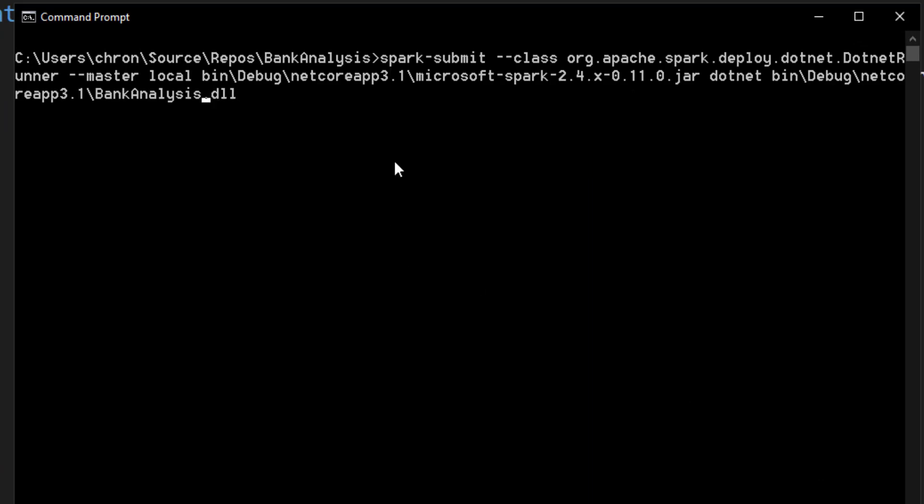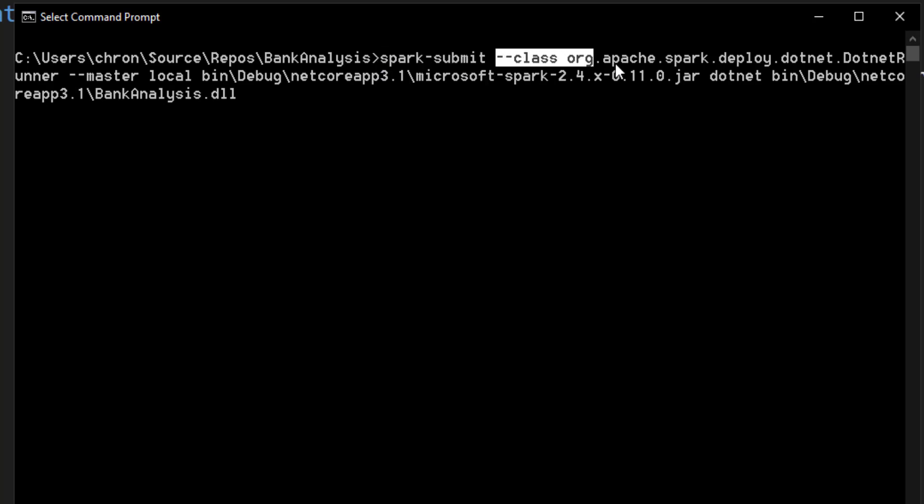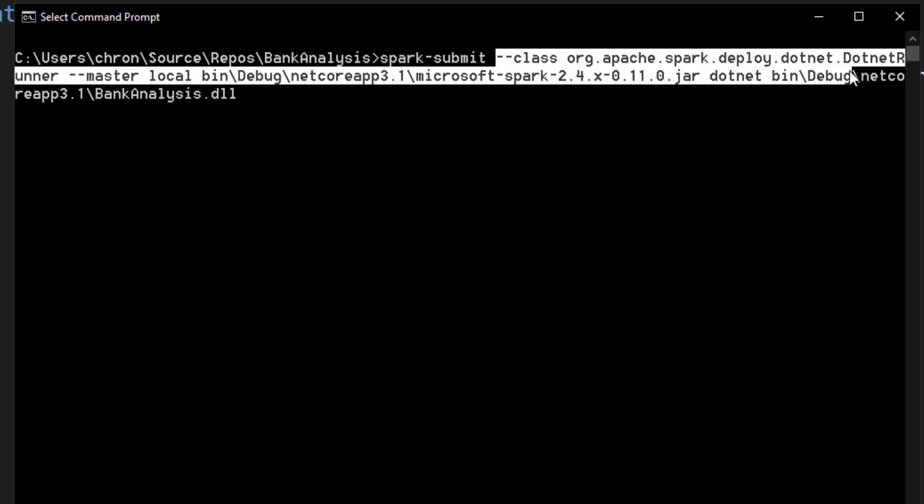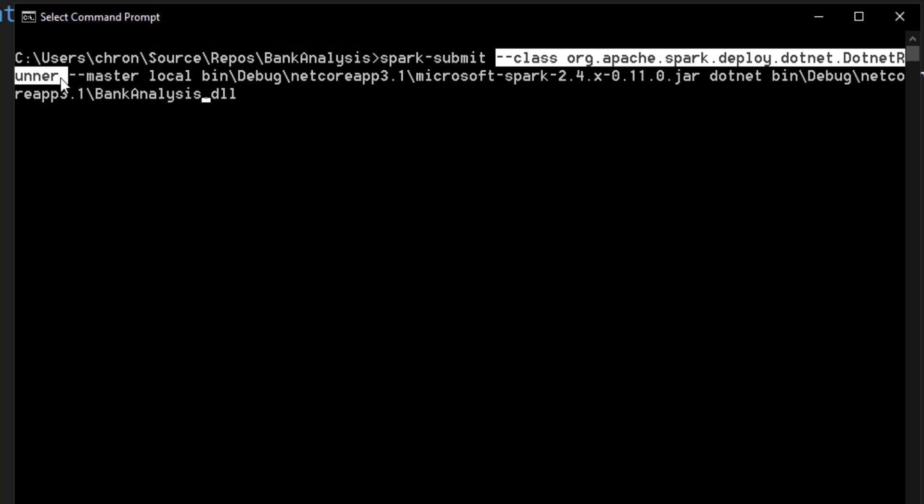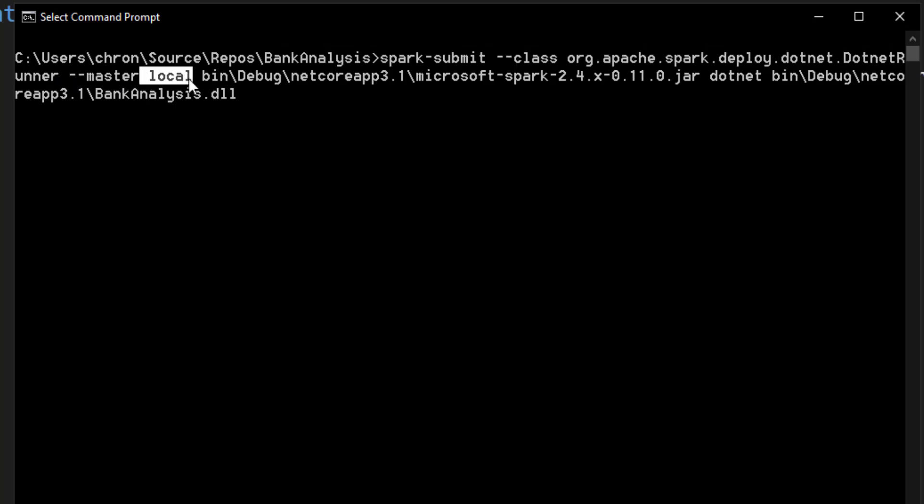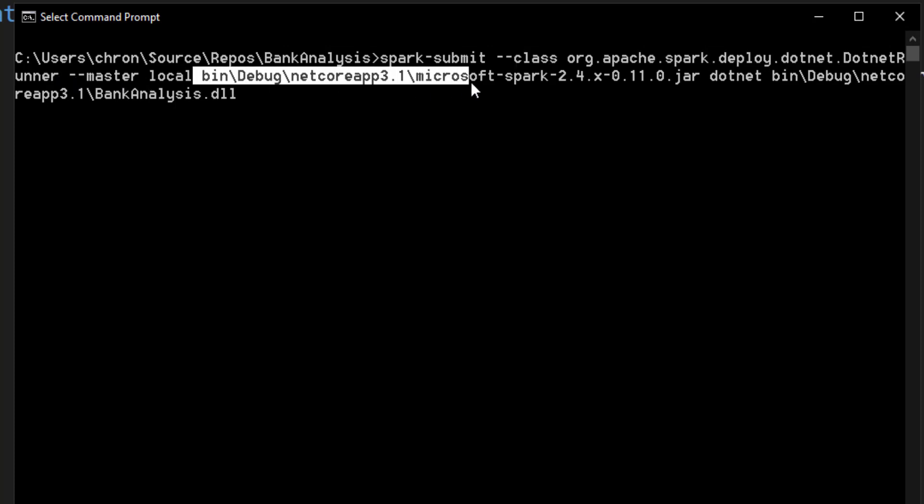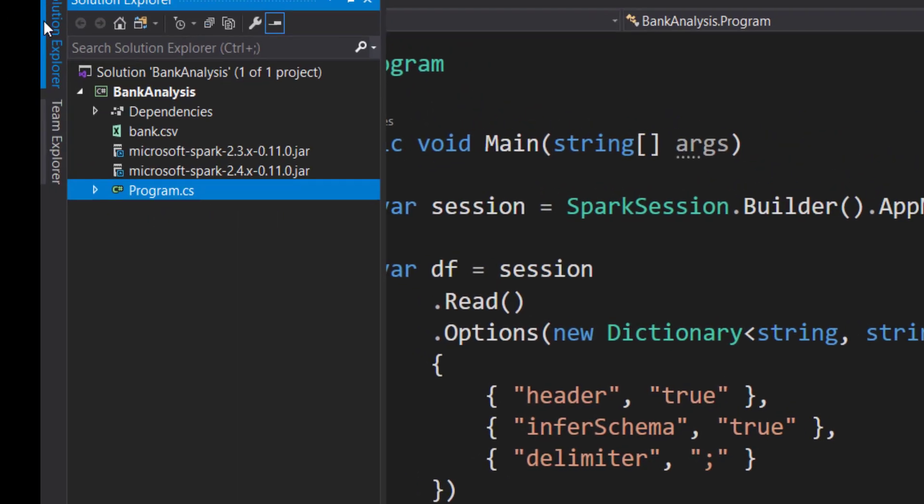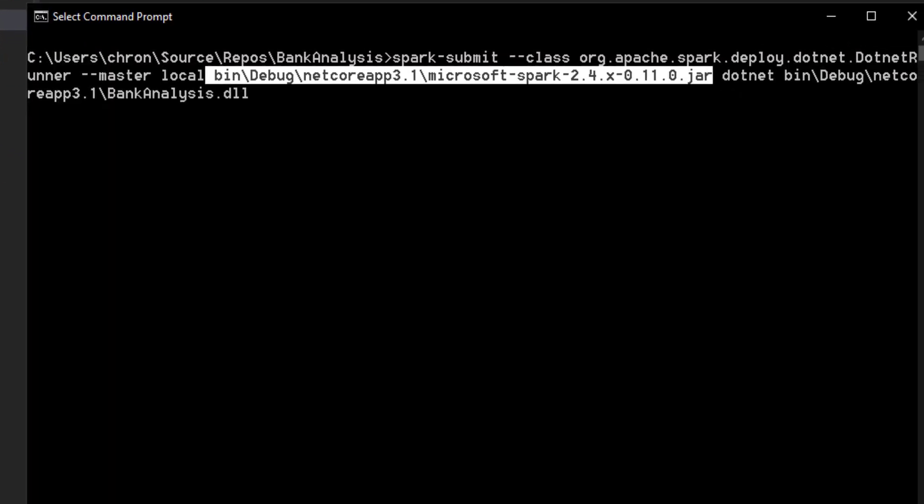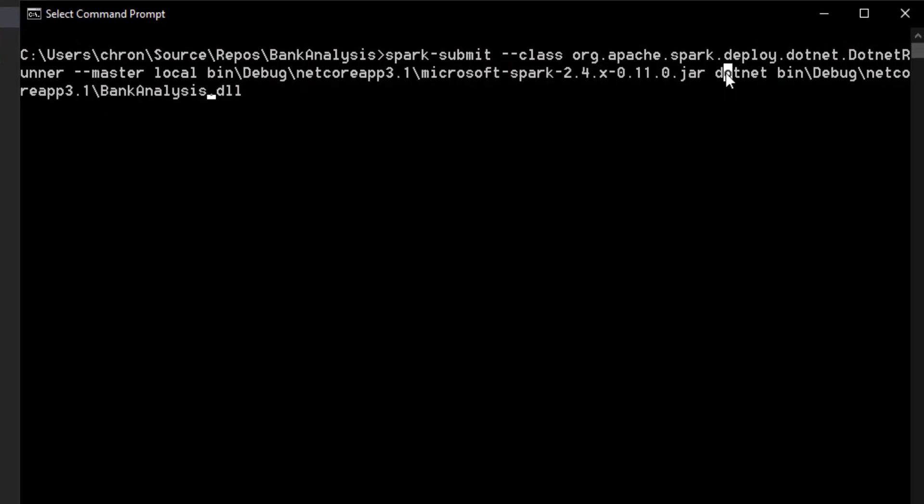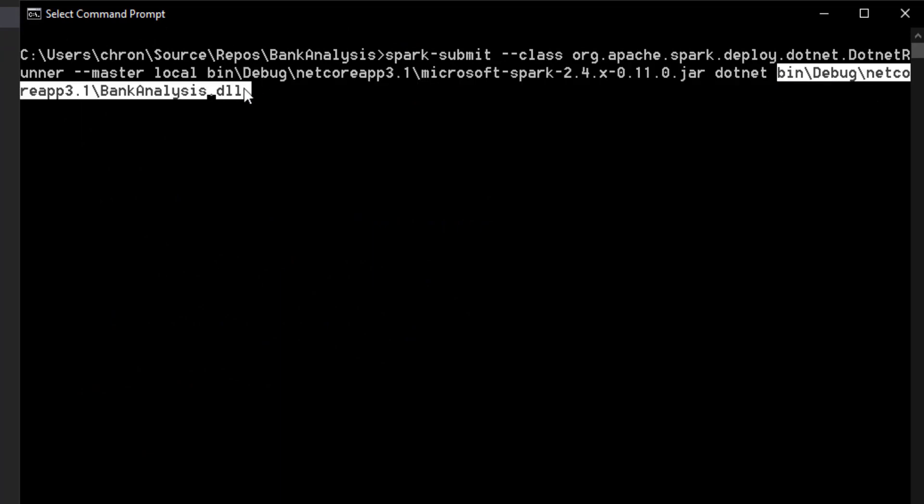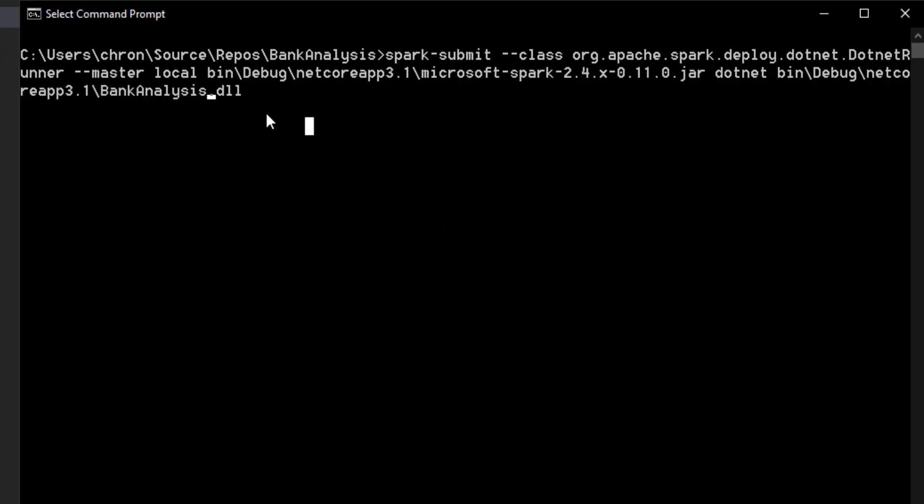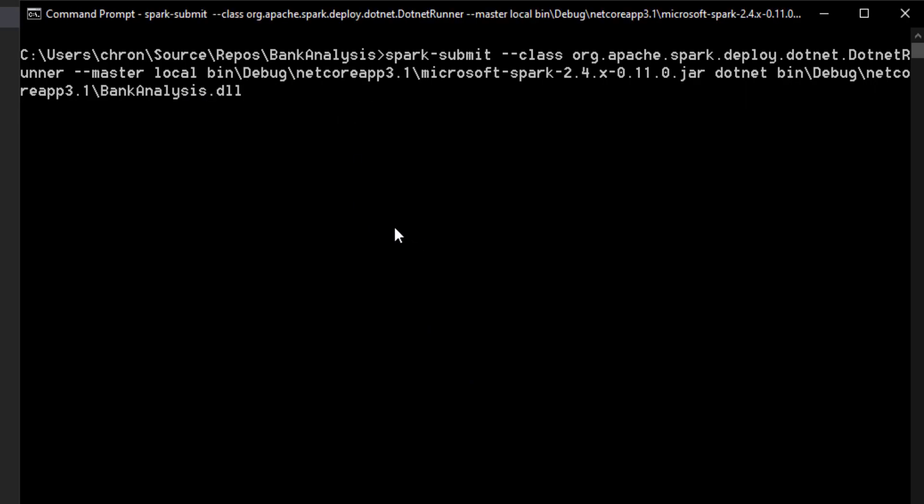So first of all, I need to go to the location where this application was built. Because if you look here, it builds a couple of things with it that we need in order for it to run. So the first thing is, we call spark-submit. And we tell it, we give it a class to the .NET runner. And say we want it to run locally. And we give it the Spark jar, which is what gets generated here. Then we tell it to run the .NET command with our application, with our DLL that we built. That's why we build this first before we have to run it.